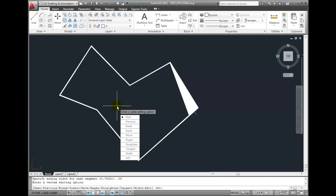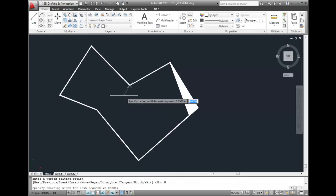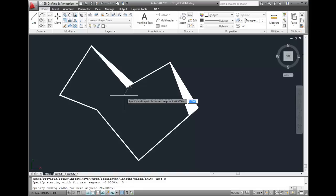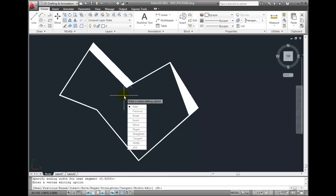Now I can move to the next segment. And we'll change the width of this segment as well. I'll enter a width value of .5. And I'll press Enter to accept the ending width of .5.